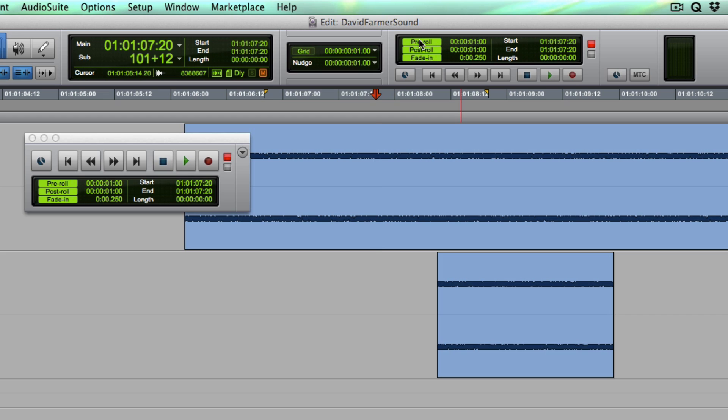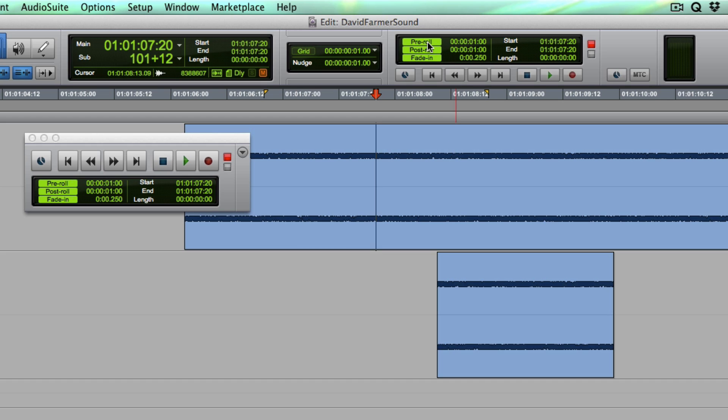Whether you're doing bounce to disc or recording to another track, I would recommend that you always, especially if you're recording, keep your pre-roll longer than your fade in time.